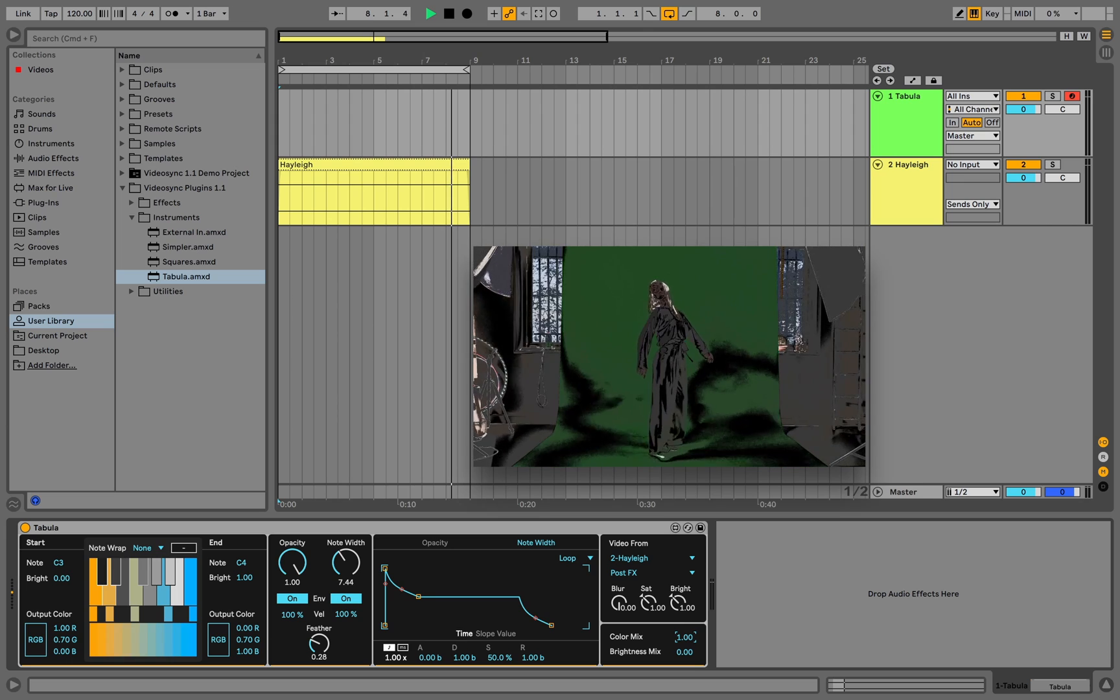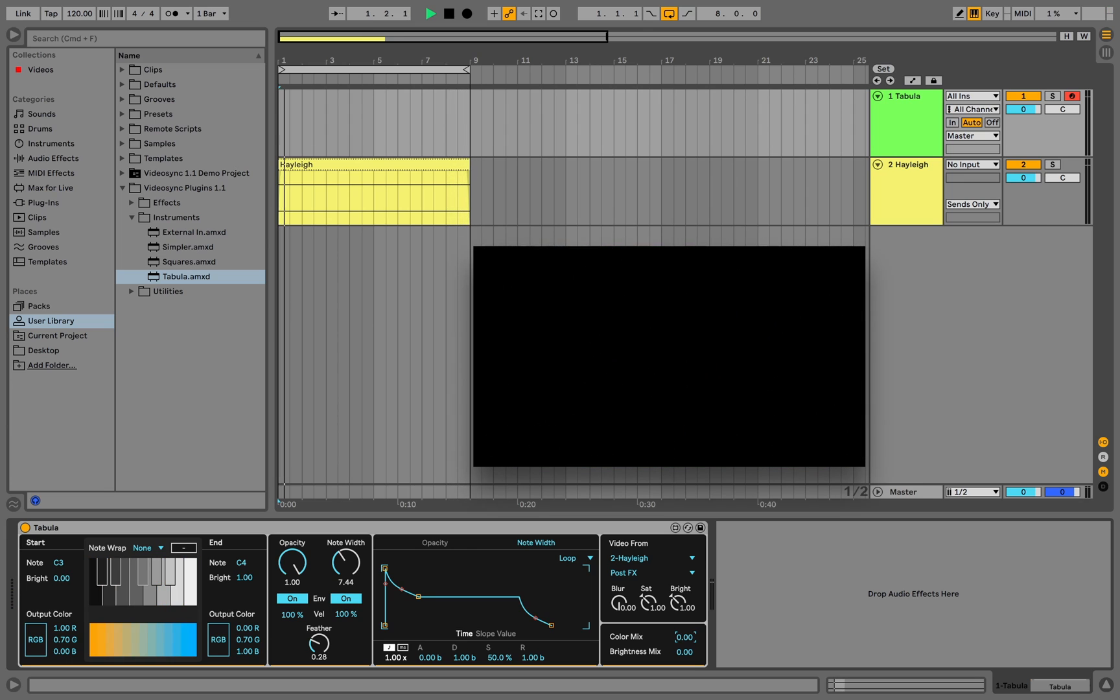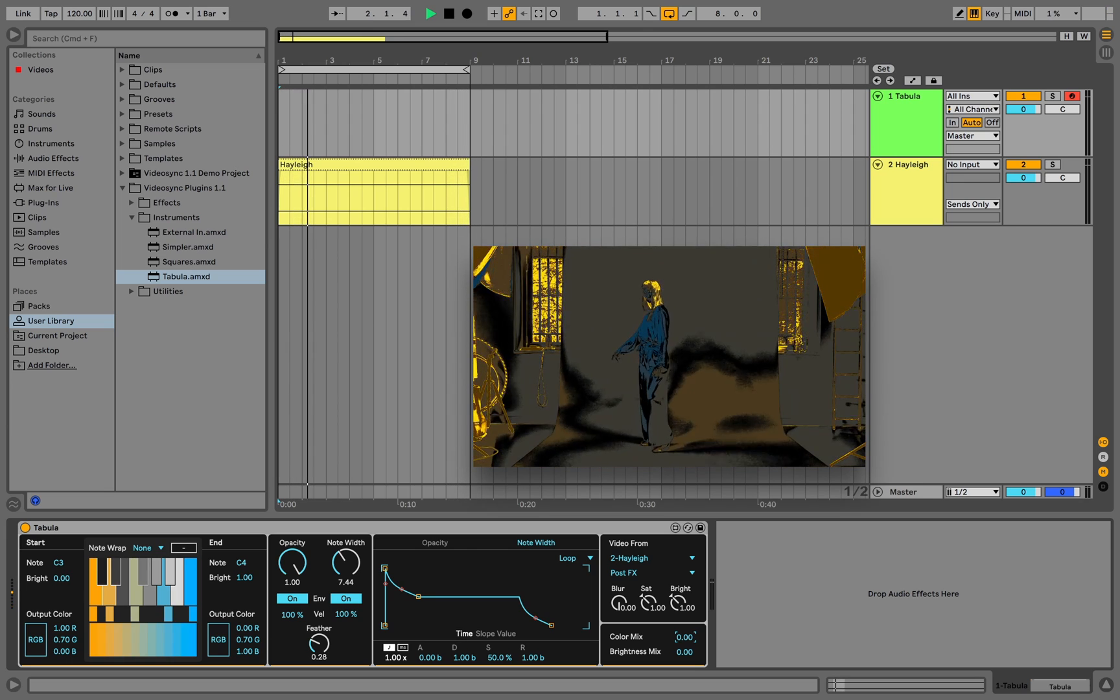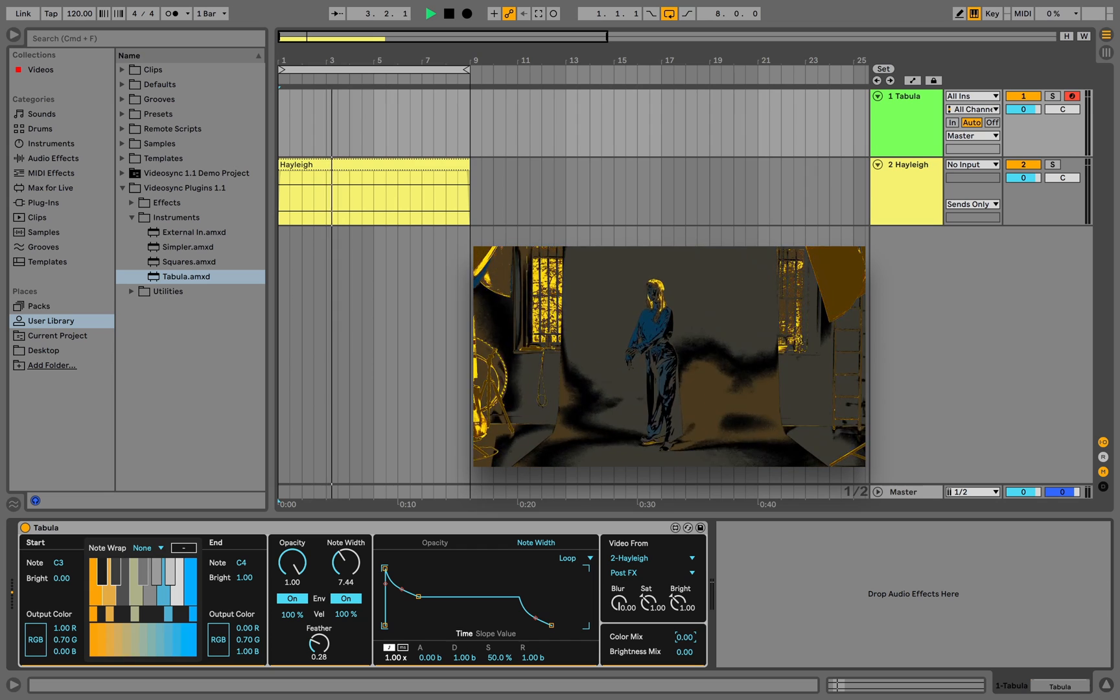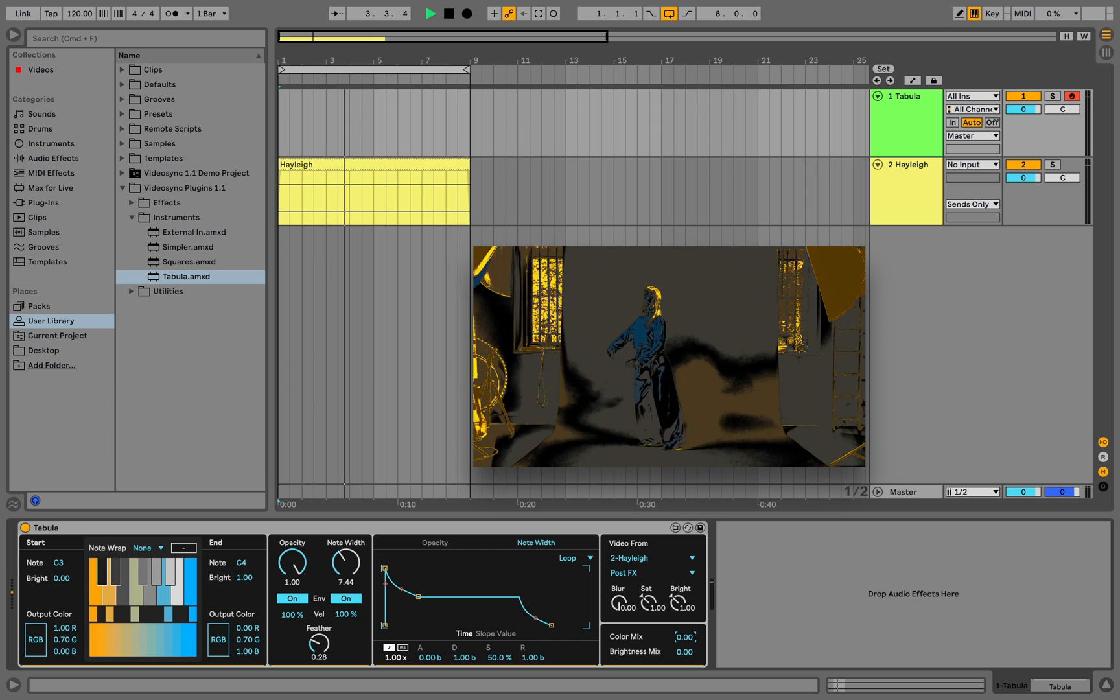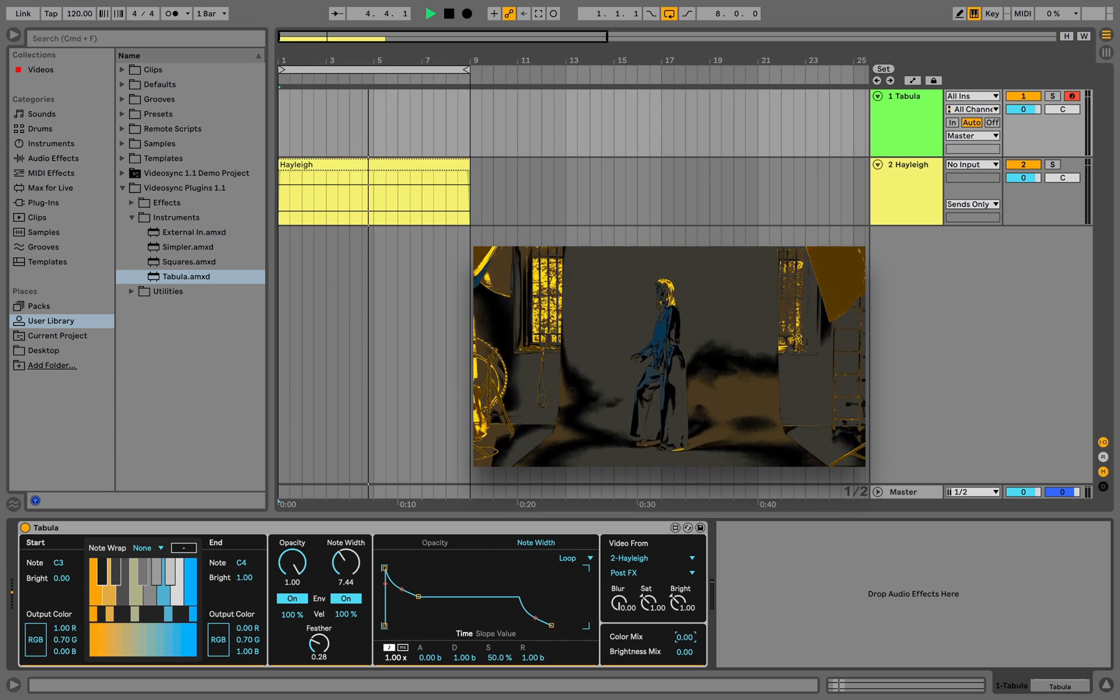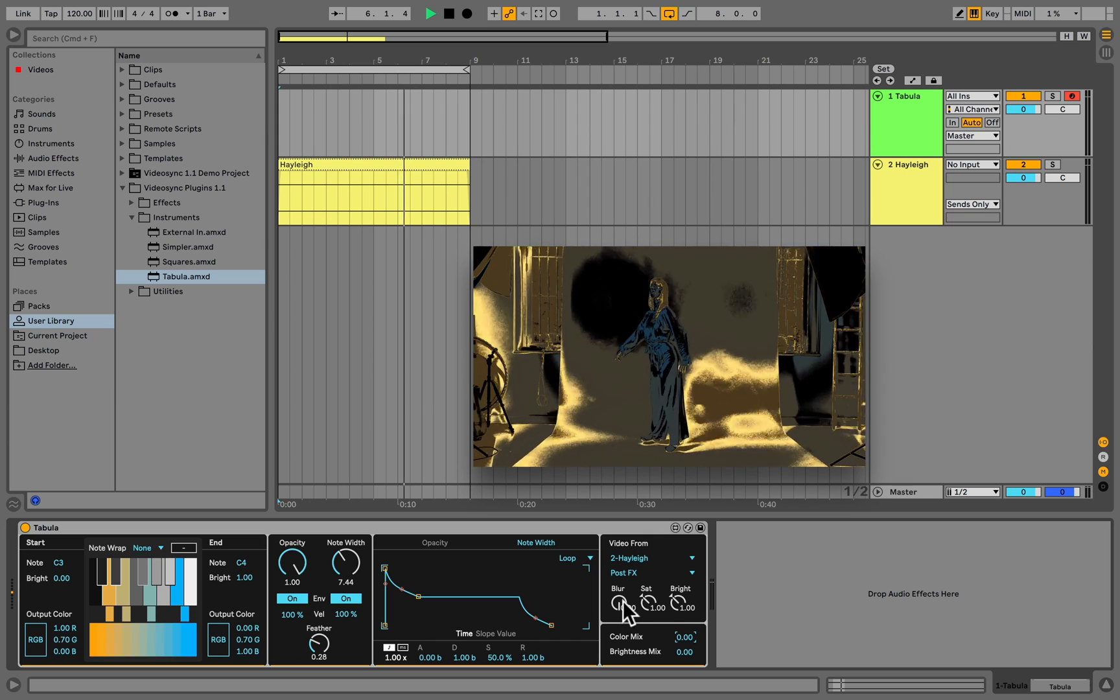When we change color mix back to 0, we are replacing those original colors with the newly defined ones. To make the output appear less grainy, we can blur the sidechain input a bit.